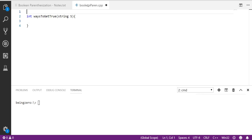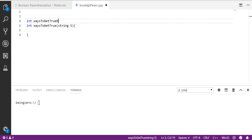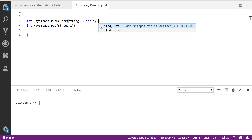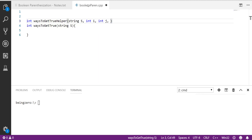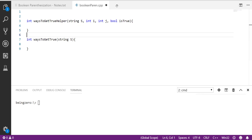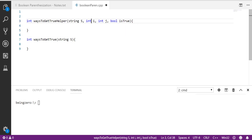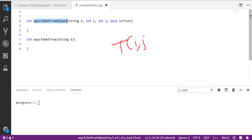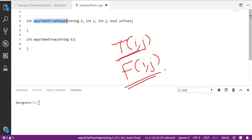As we discussed earlier, we will be writing a helper function. I will call it 'ways to get true' with a helper. It needs the string, the start index i, the end index j, and also a boolean value — am I looking for the expression to be true or false? We need both: how many ways to get false and how many ways to get true. Once we get tij (number of ways for true) and fij (number of ways for false), we can calculate our answer.